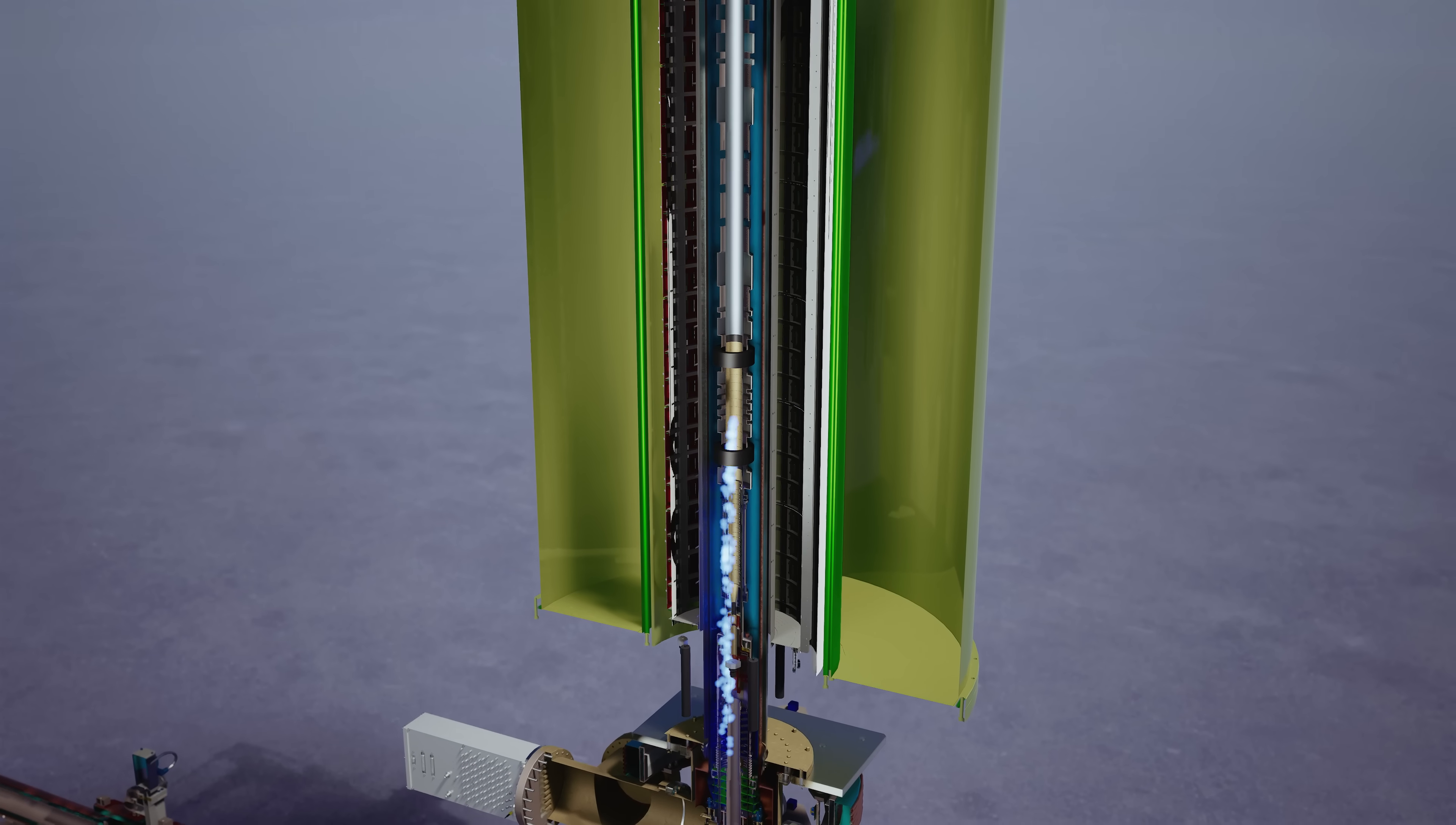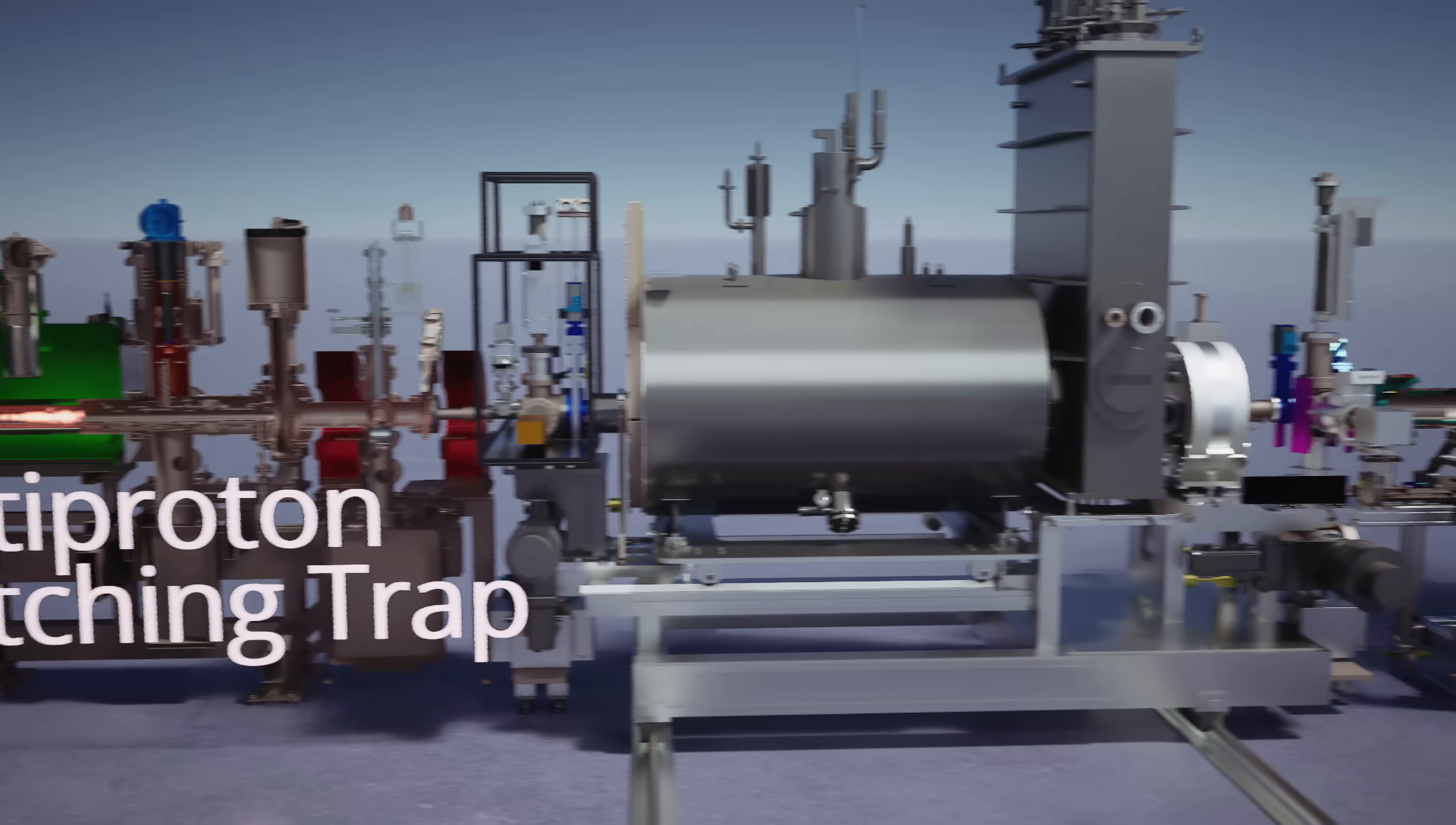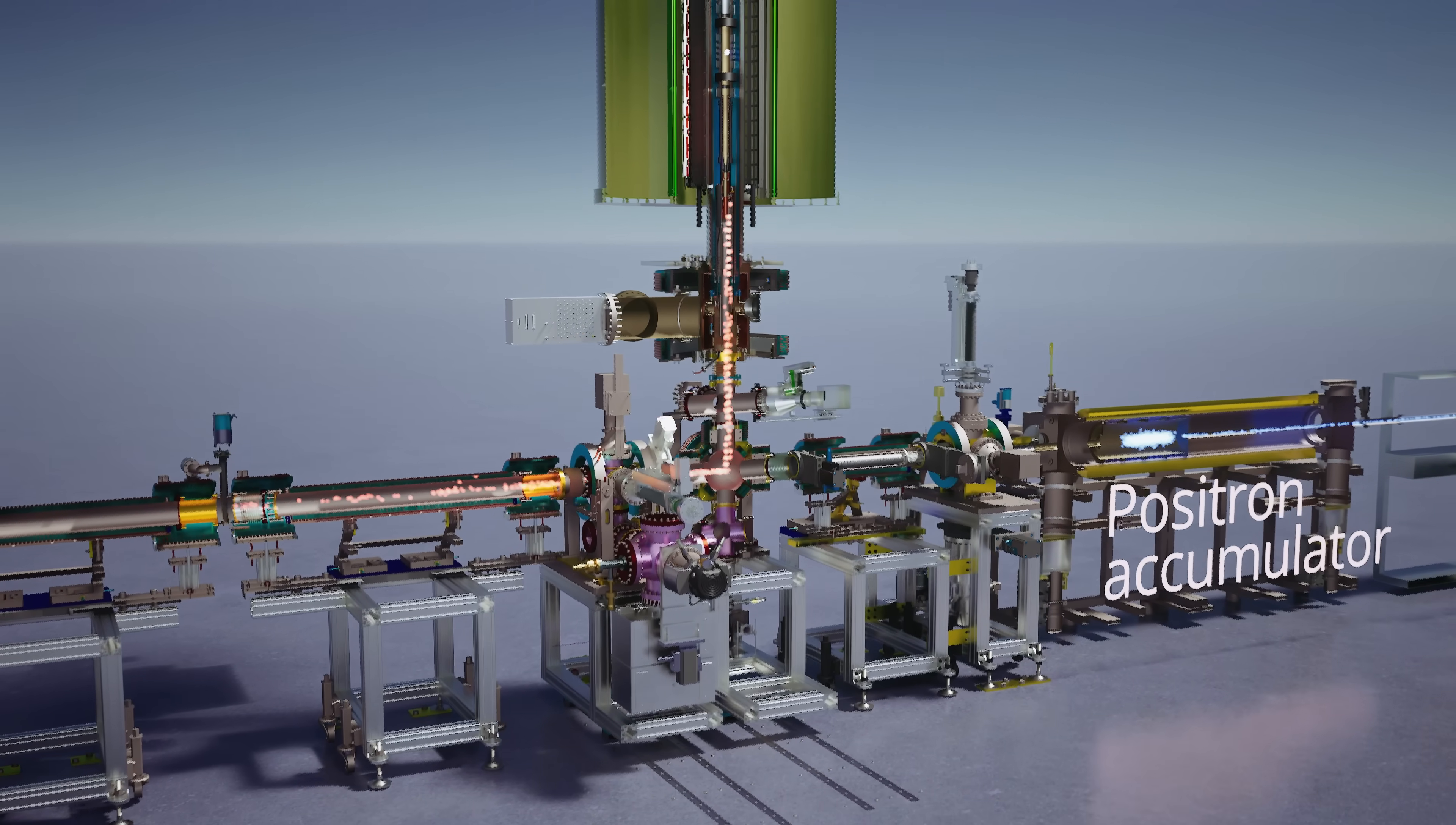So we trap some positrons, and they're just going to wait there for some antiprotons, which come from the AD and the LENA rings, pass through the beamline, turn the vertical corner up into alpha-g, where they're again dynamically recaptured.